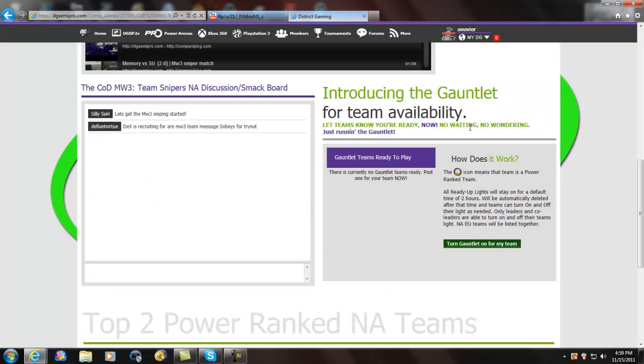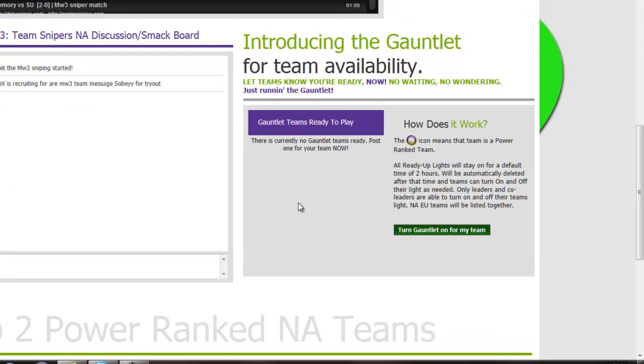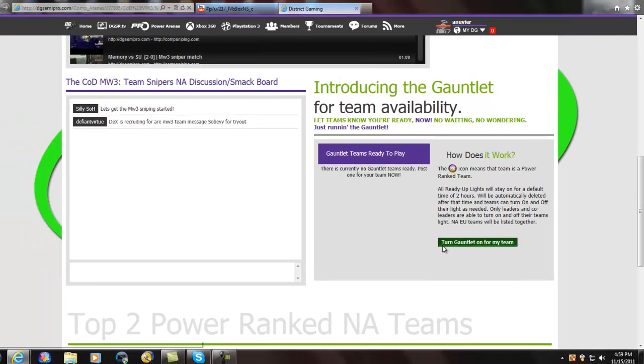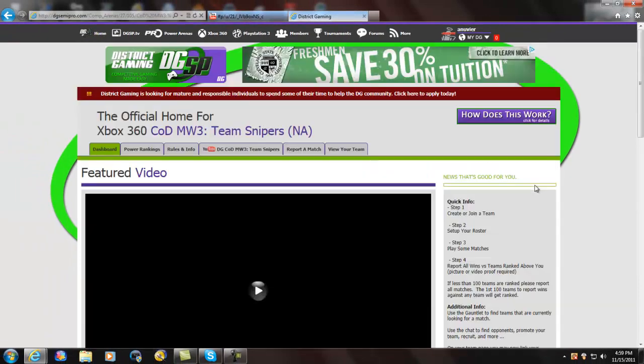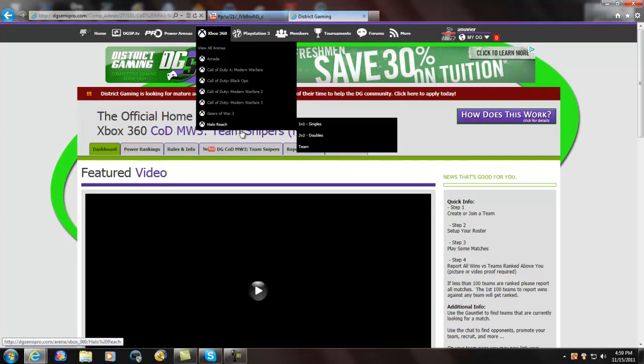Now, there's this thing called the Gauntlet, which is, if you turn on Gauntlet for your team, it lets everybody out there that's looking at this know that your team is ready to play right now. So, basically, anybody can challenge you. Be ready. It means your team is ready to play. You don't have to keep posting on those chats or anything on YouTube. I mean, that's just stupid. It's just spam.